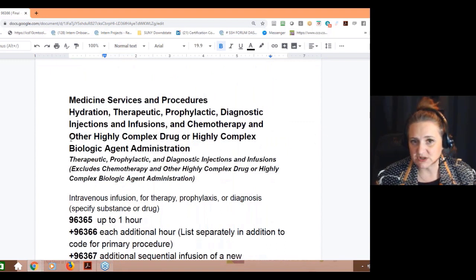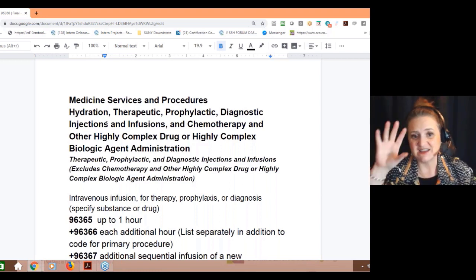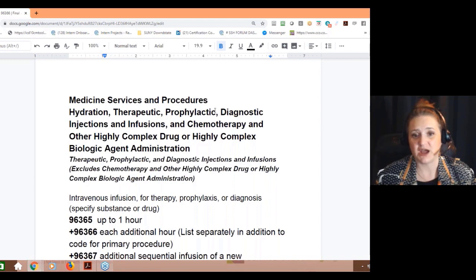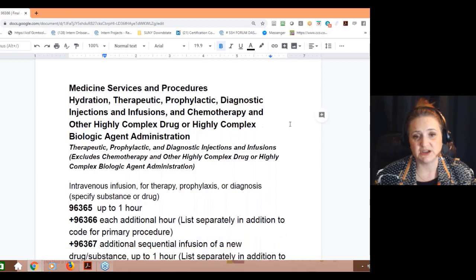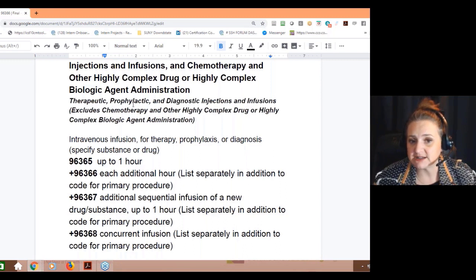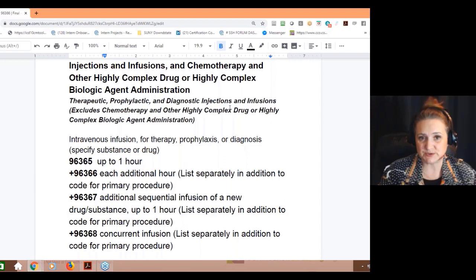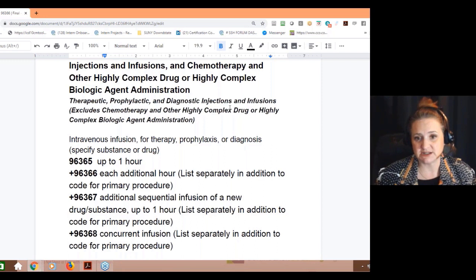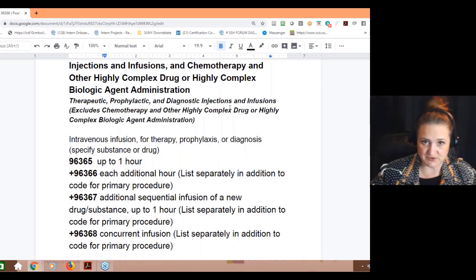When you look in your CPT manuals, this is the area you're going to — the headings you actually see in the manual. It's under the medicine section. I was able to pull this from Find-a-Code; I love the way their encoder is set up — it's very conducive to education. Note it's therapeutic, prophylactic, and diagnostic injections and infusions. But these codes that this person asked about exclude chemotherapy or high-complex drugs, so there's another set of codes for those.